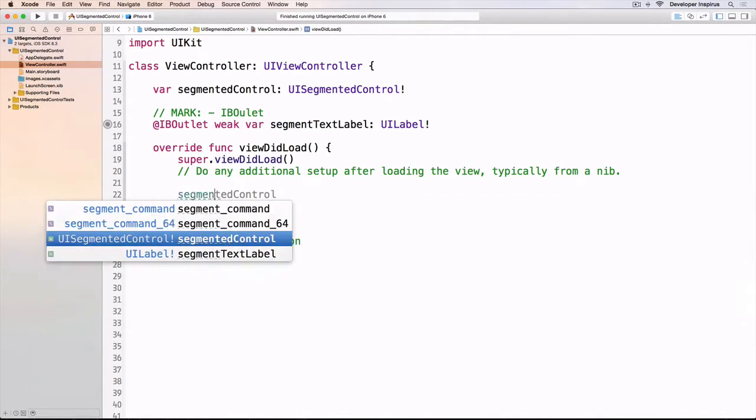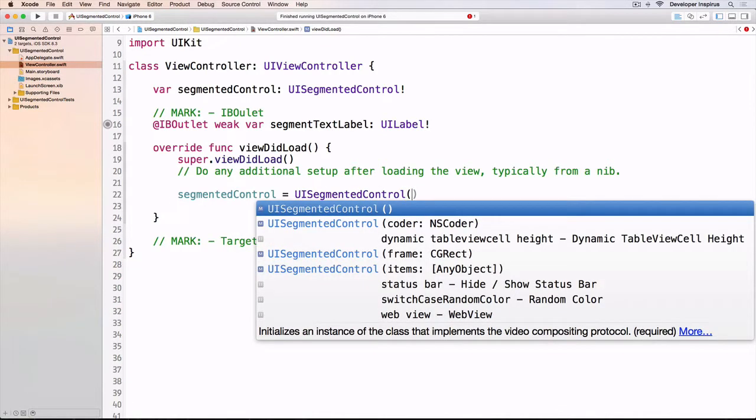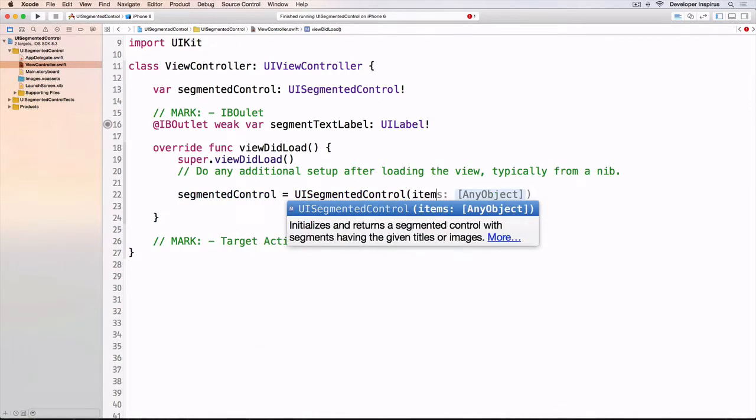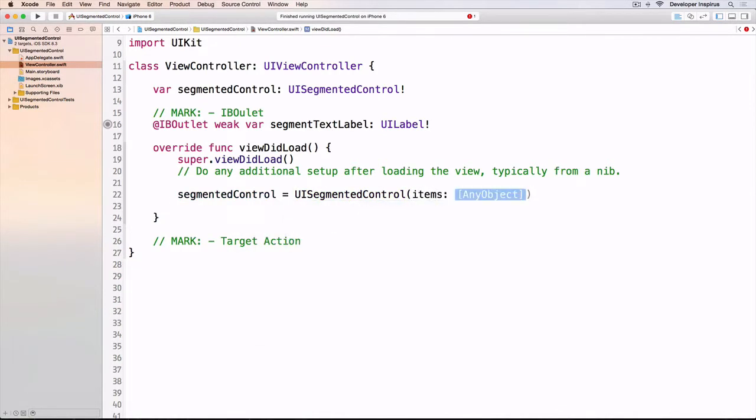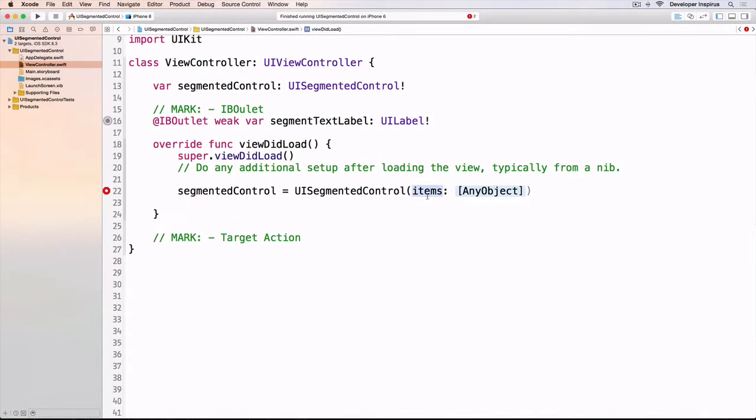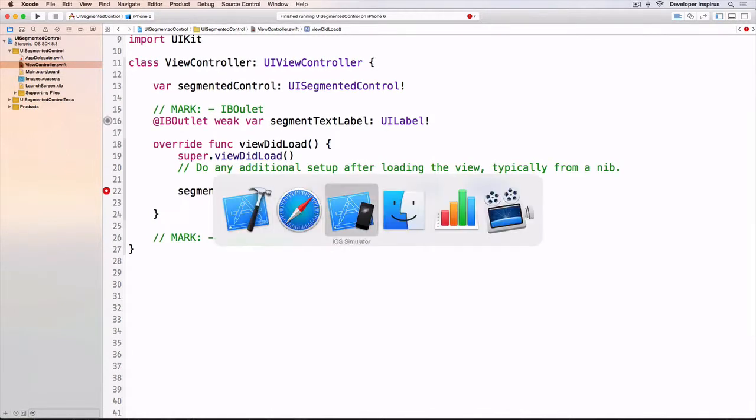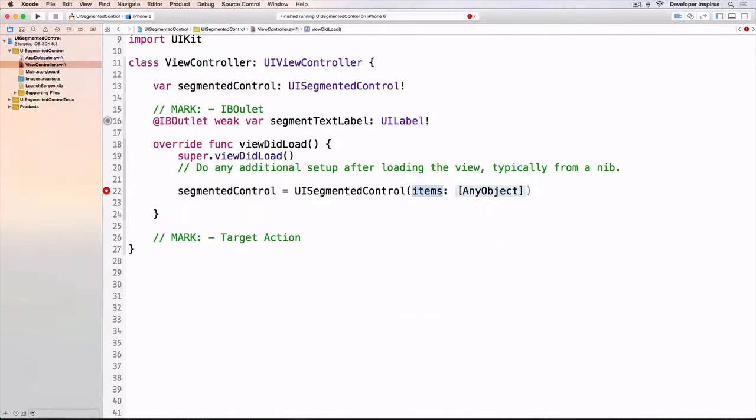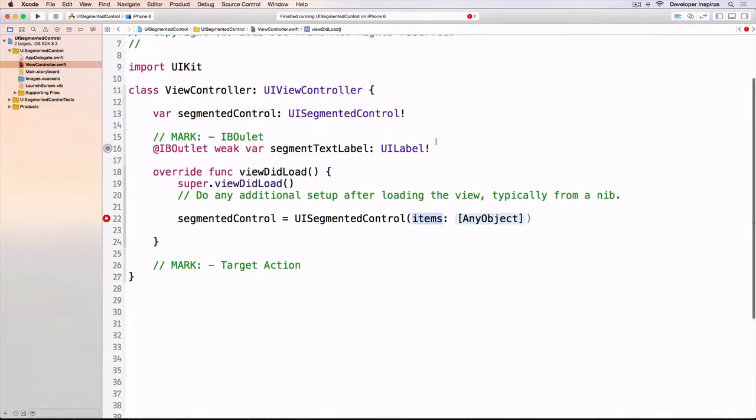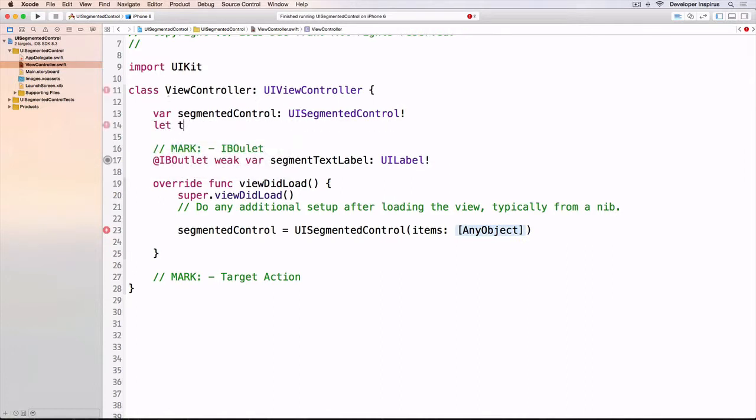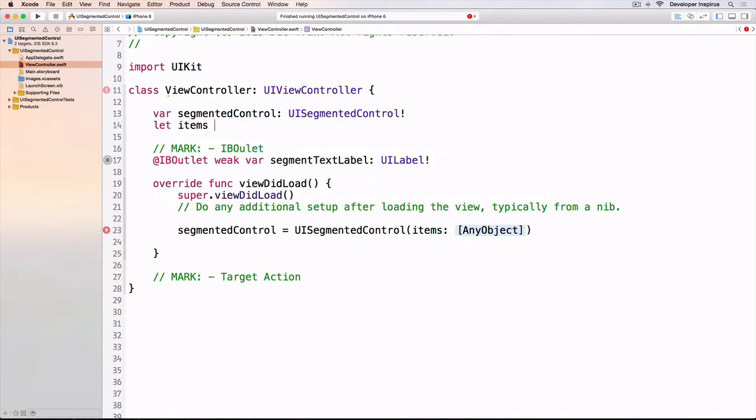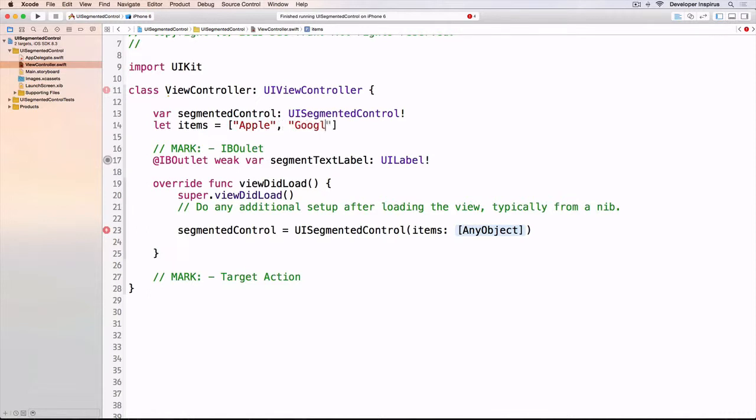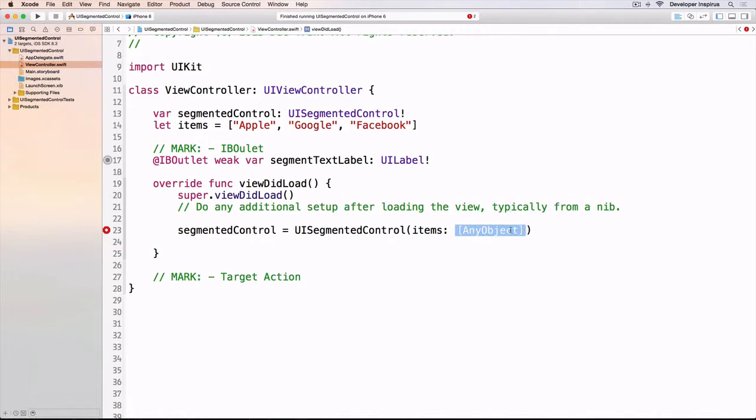I'll use the constructor UISegmentedControl and pass in an array of items. These items are the labels or names. First we'll have an array of strings: let items equals an array with Apple, Google, and Facebook. Then we pass this into the initializer.